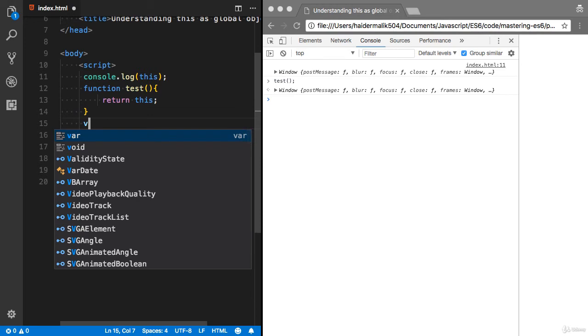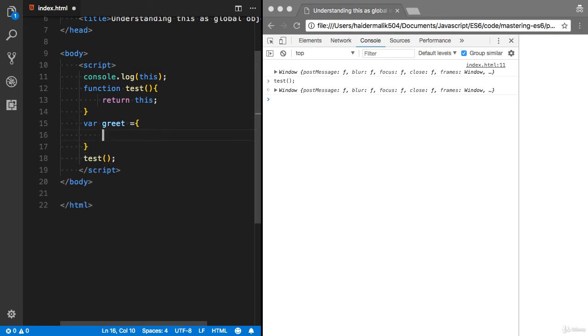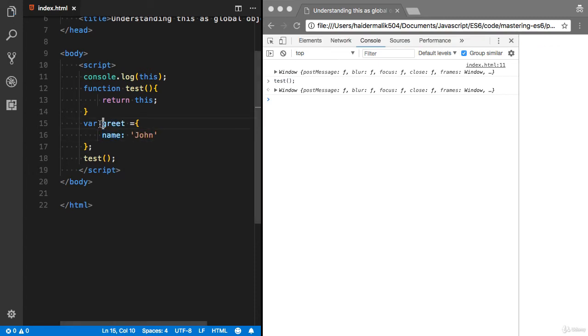I will also talk more about call, bind, and apply. Let me show you how you can fix that. I have a greet method. Let's say I have a property which is name: John.